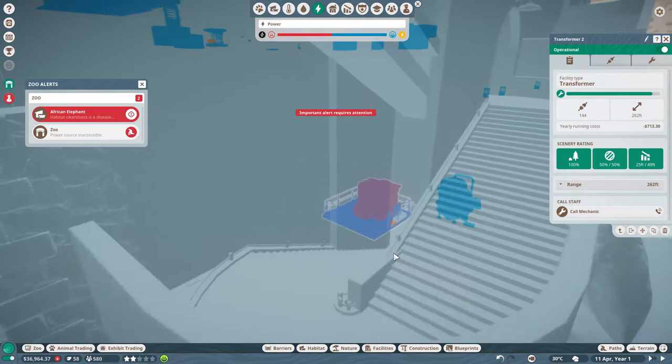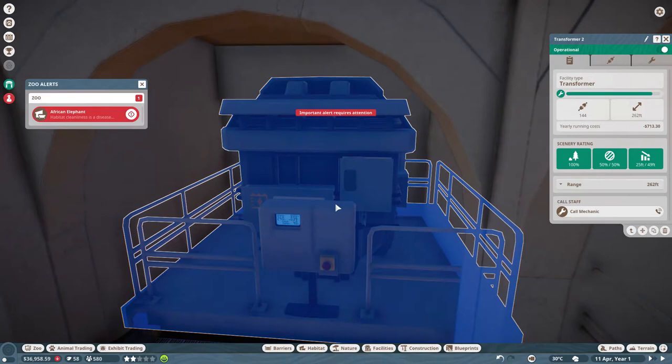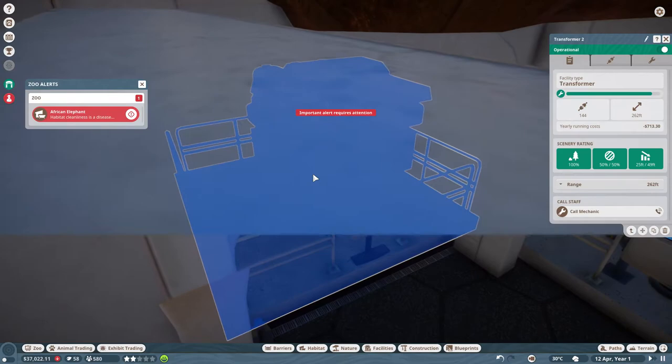Alright there we go. I got right down into this little archway right here and then I stopped editing on the group. I just placed it down when it turned blue. So now the power plant is connected back up.